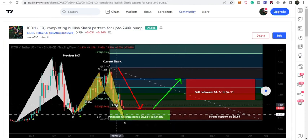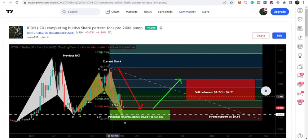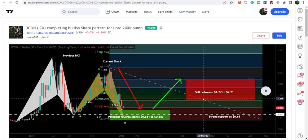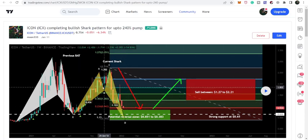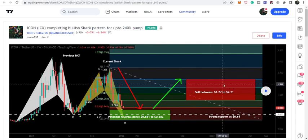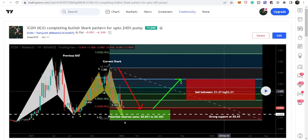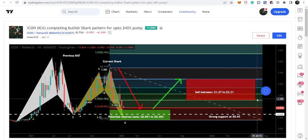$0.65. And our sell targets as per this shark pattern are from $1.27 and go to $2.21. Now after reviewing this chart